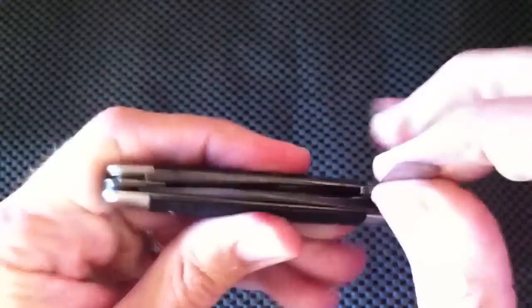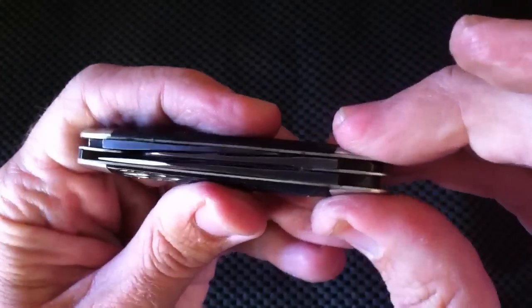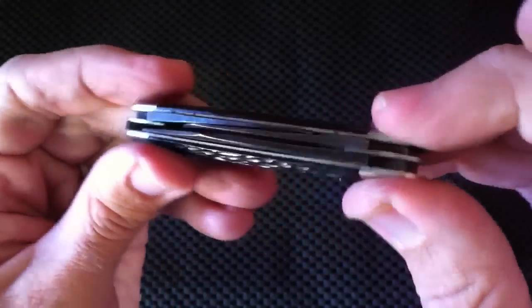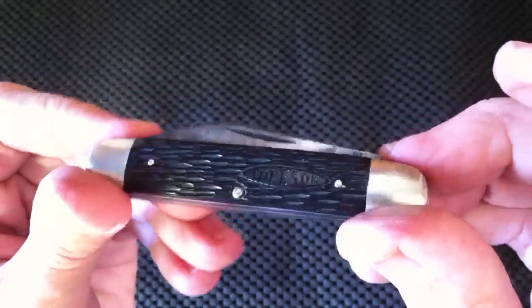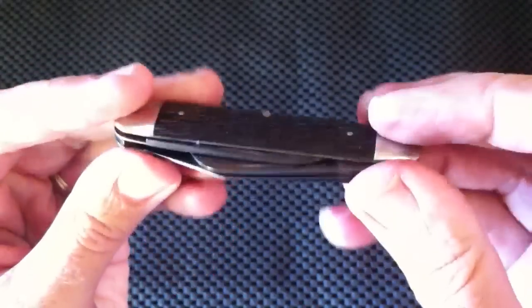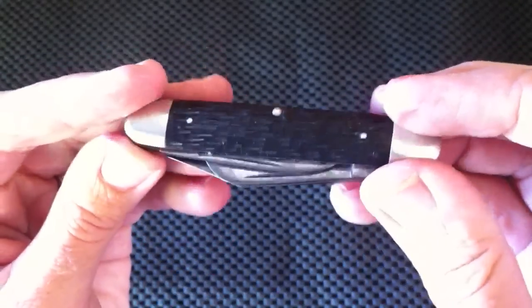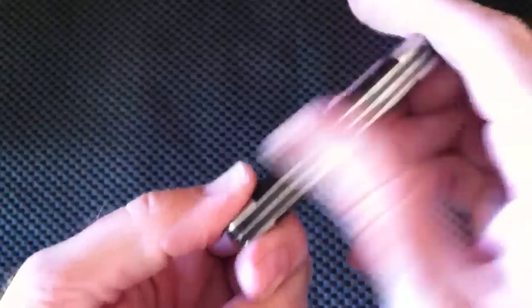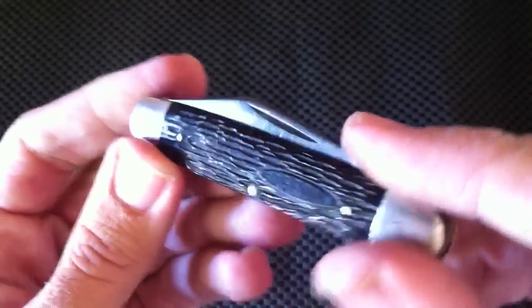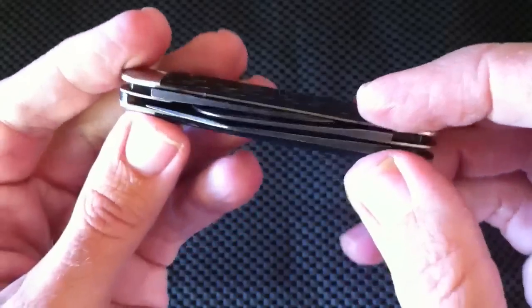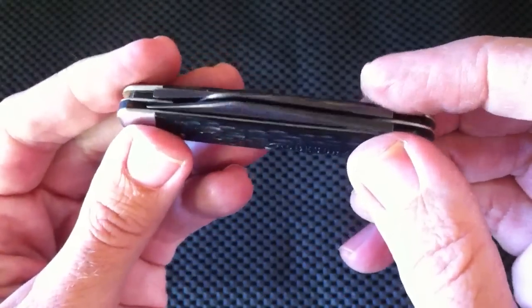The more blades you have in a knife, the harder it is to make. So if you ever look at custom knife makers, slip joint makers, you'll notice their prices go up the more blades you have in the knife. It's just harder to fit everything together in a small space.